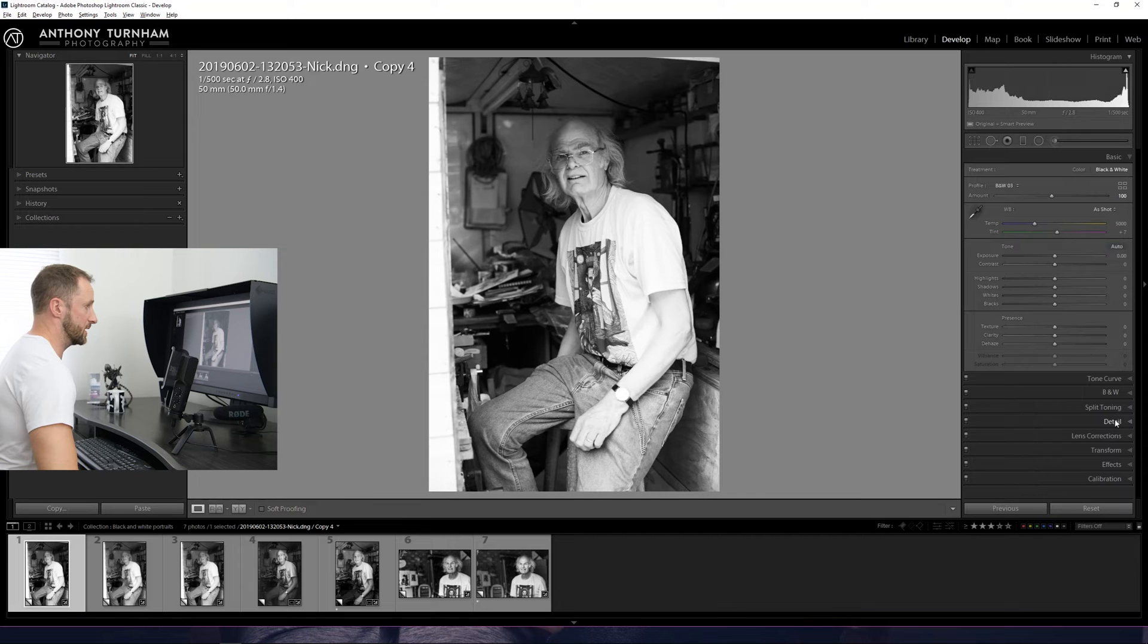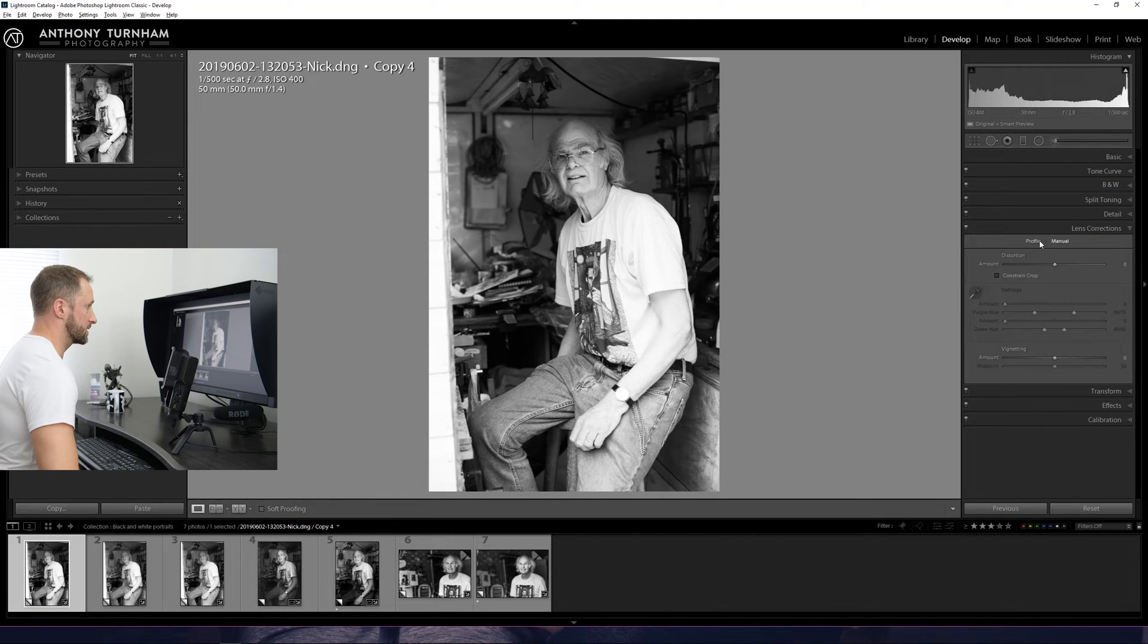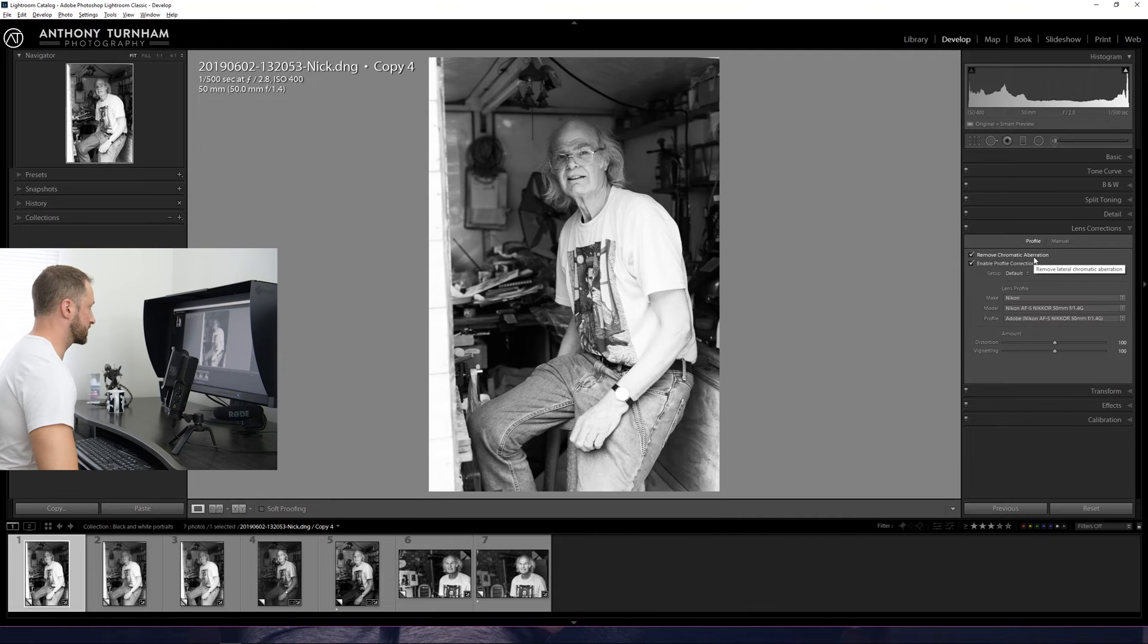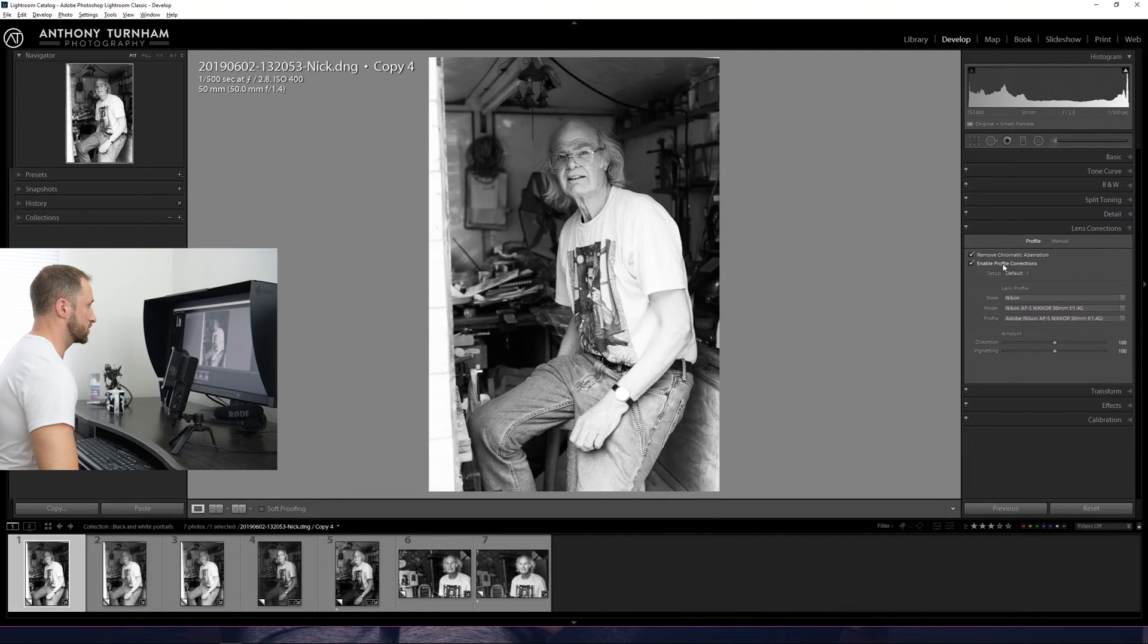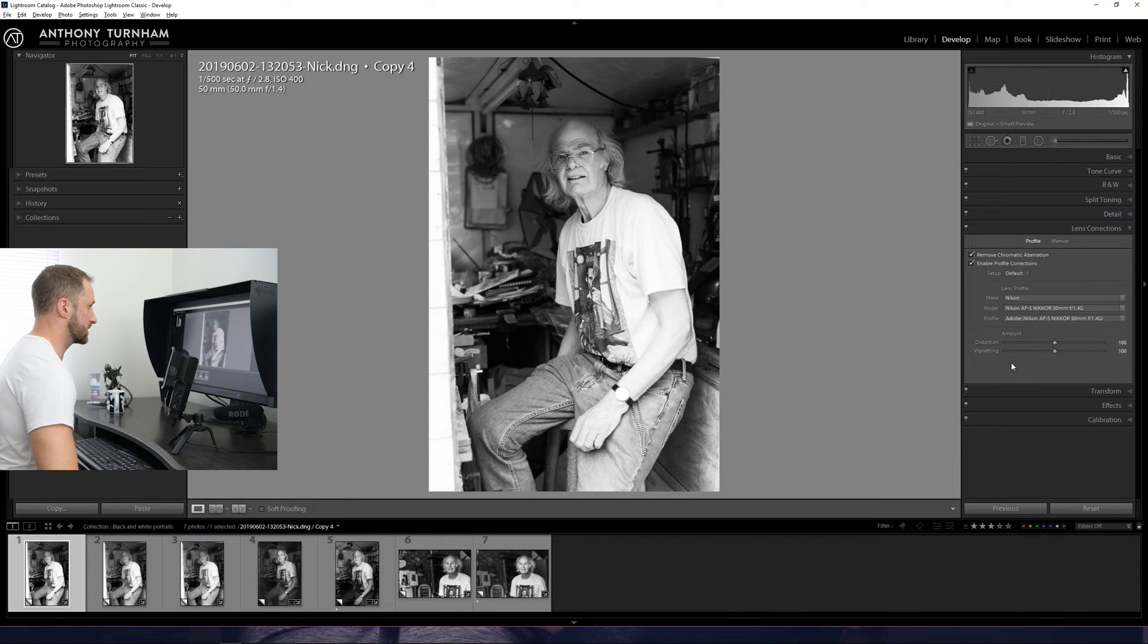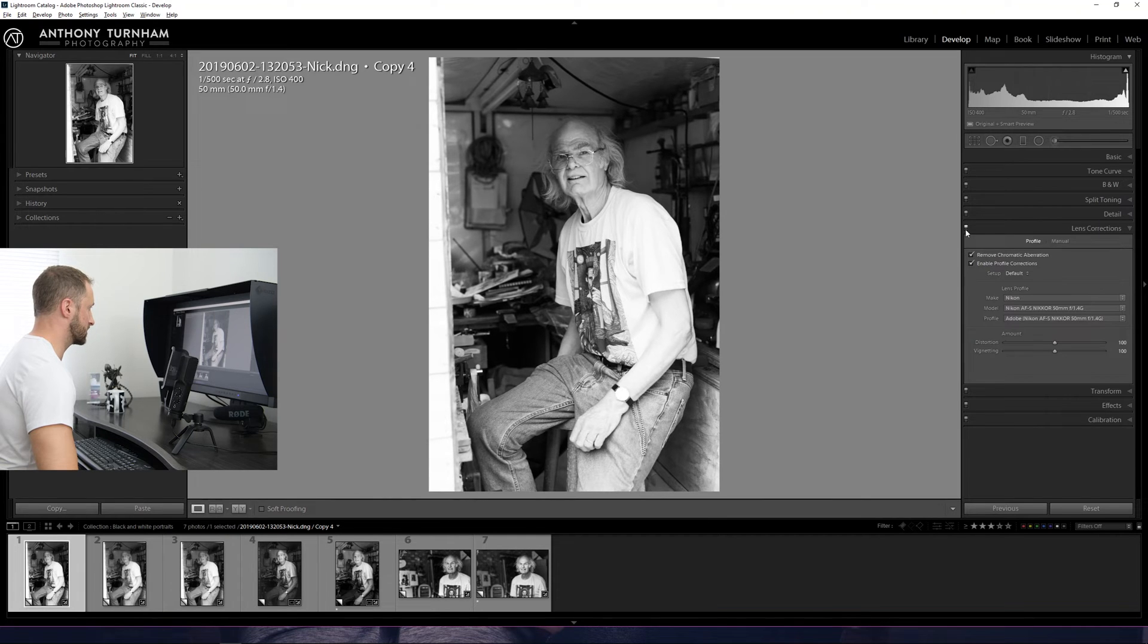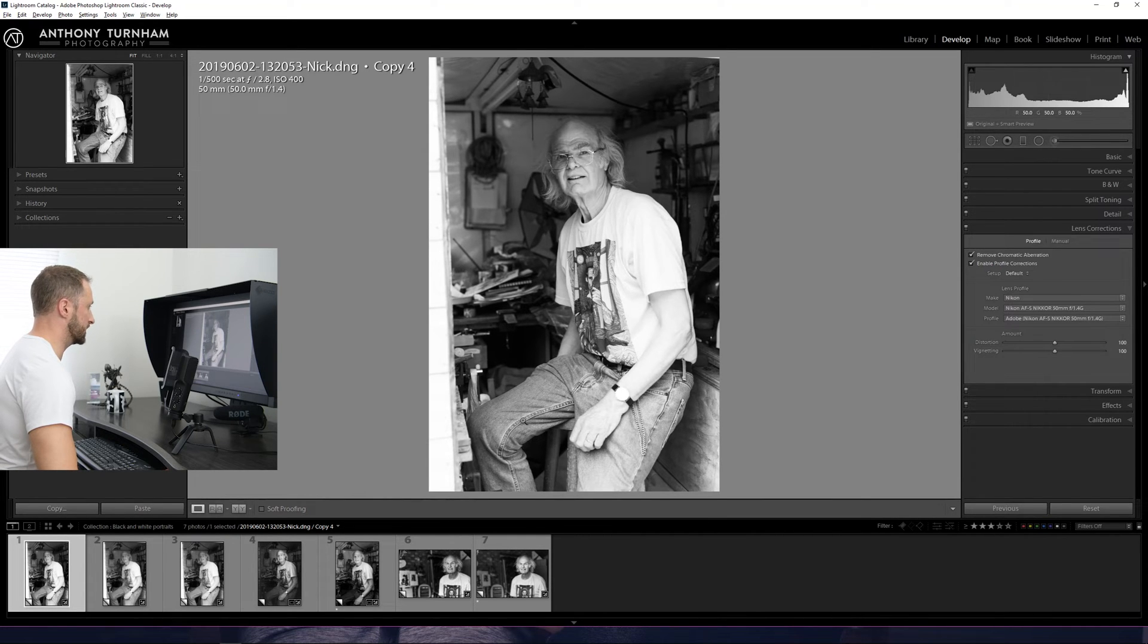So let's jump straight into lens corrections here and come to profile. And we're just going to tick both of those options to enable profile corrections and the distortion is fixed and the vignetting is fixed. So if we turn that off and on, we can see that that does start to make a difference. And our line here should be pretty straight.